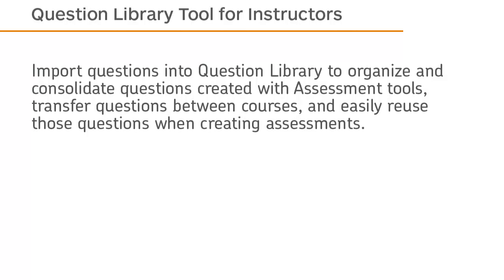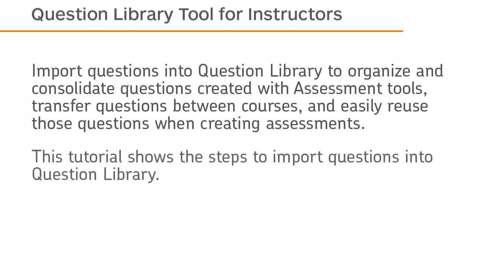Import questions into Question Library to organize and consolidate questions created with assessment tools, transfer questions between courses, and easily reuse those questions when creating assessments. This tutorial shows the steps to import questions into Question Library.